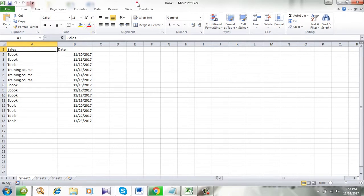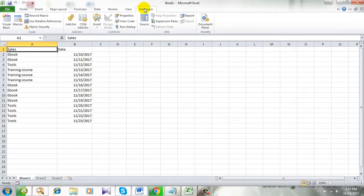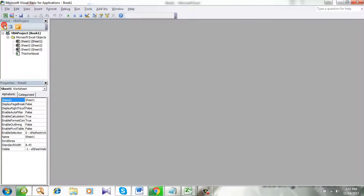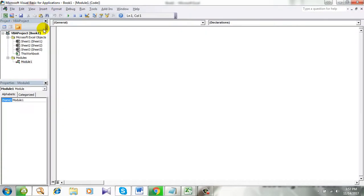Let's get started. First, click on the developer tab. Click on visual basic and click on insert and module. Now you need to write the code.